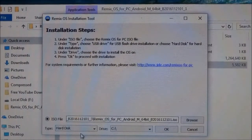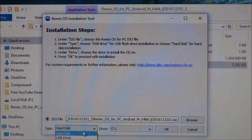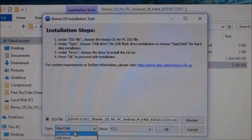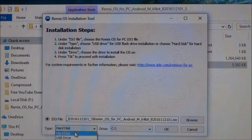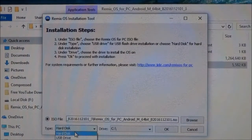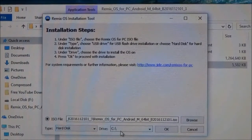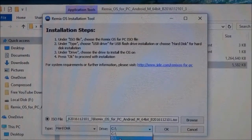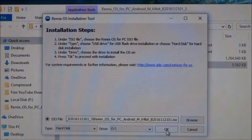Then under type there can be either hard drive or USB drive. I am choosing hard disk for this time, but I will make another video choosing USB drive. Choose the drive in which you want to install it — for me it will be D drive. And then click on ok.